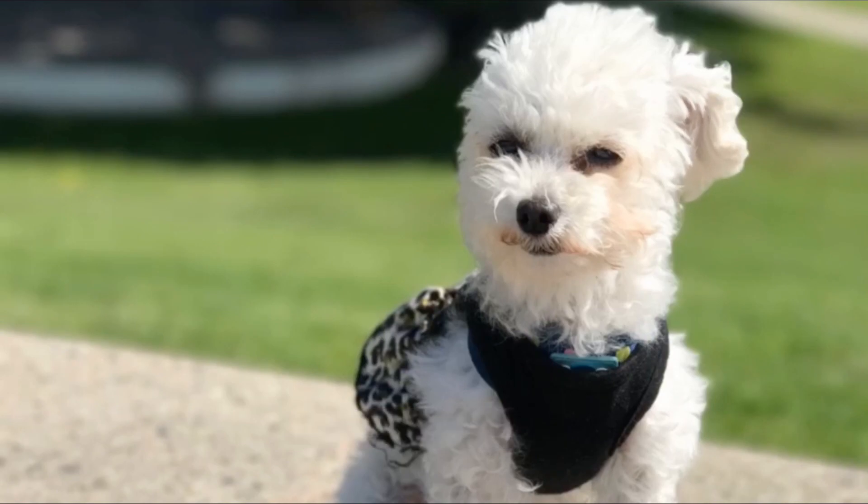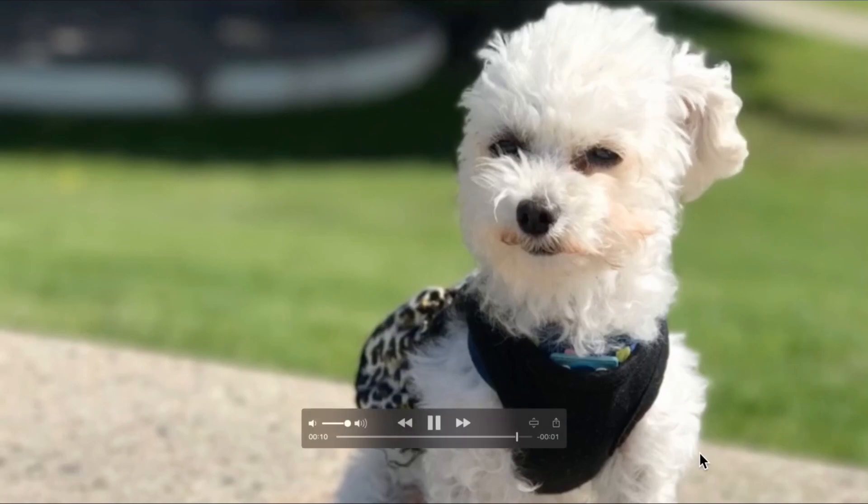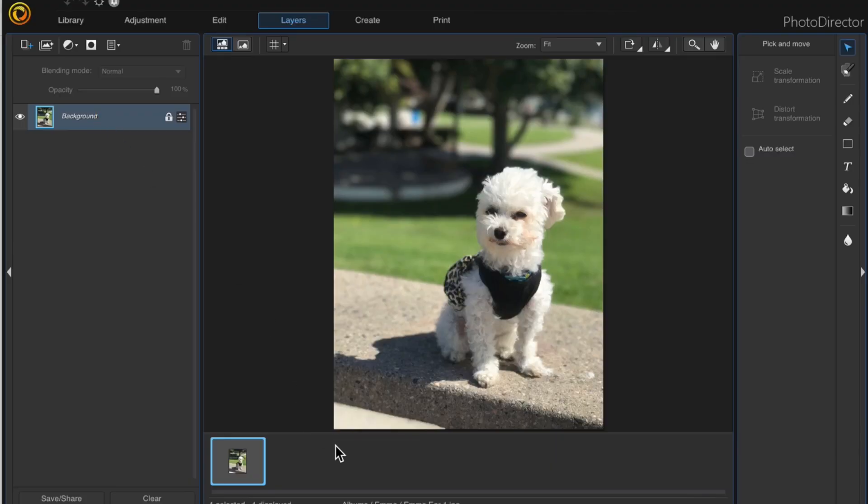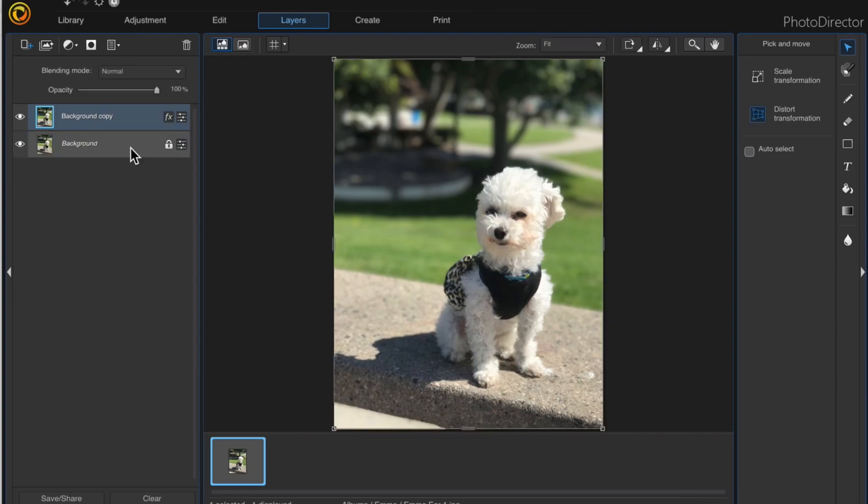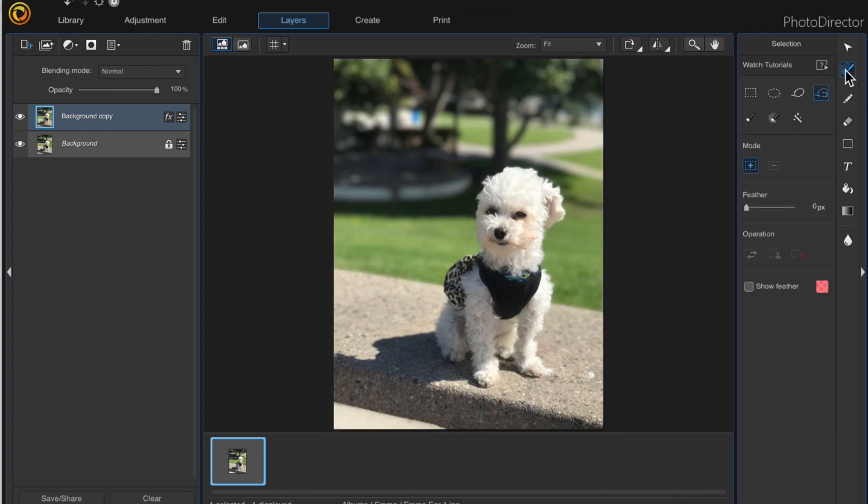The first thing I'll do is right-click on the background layer to create a duplicate. Then I'll click the select area tool and choose the smart lasso.